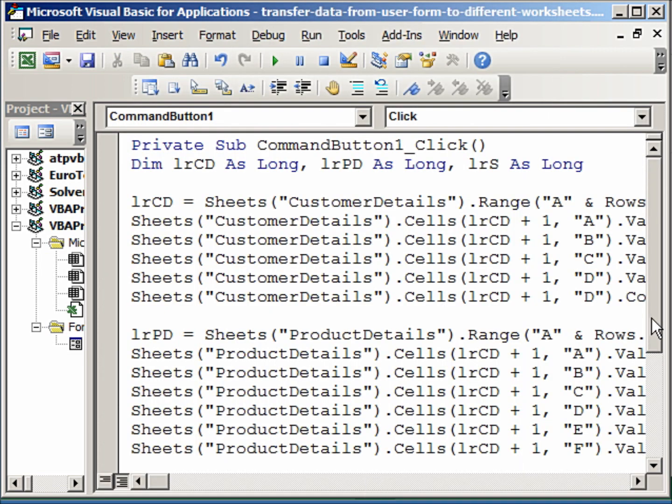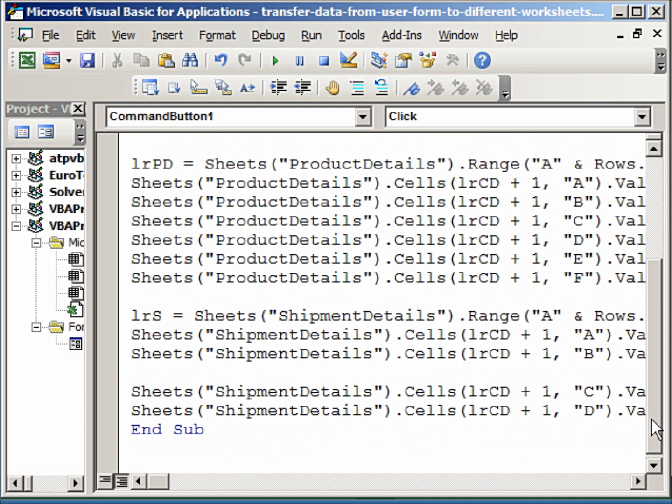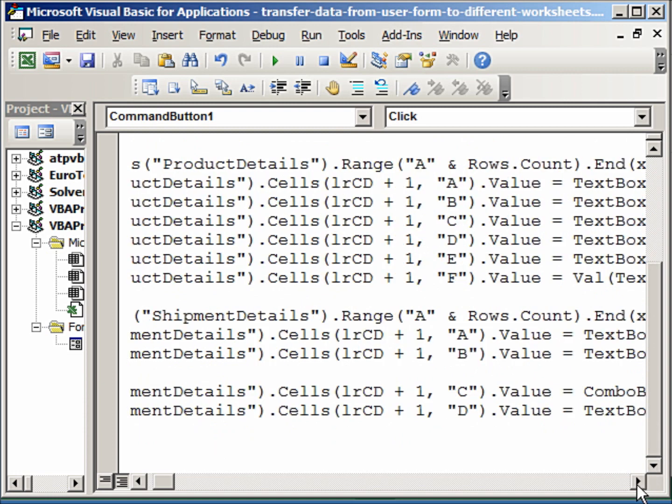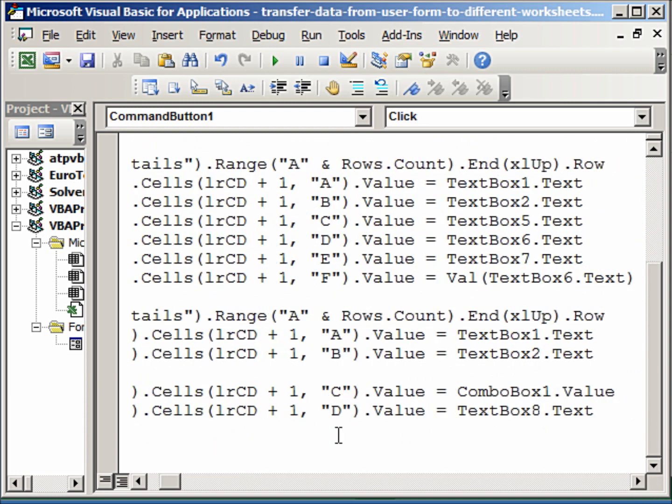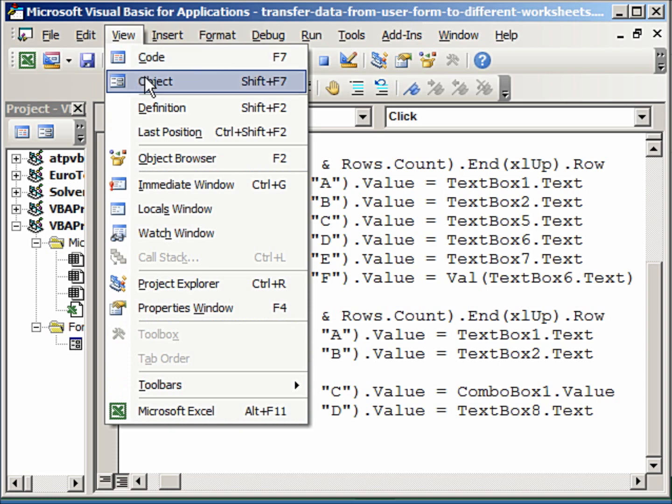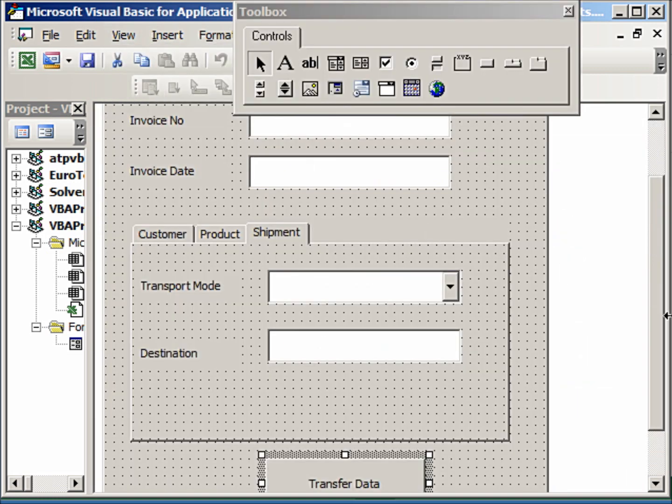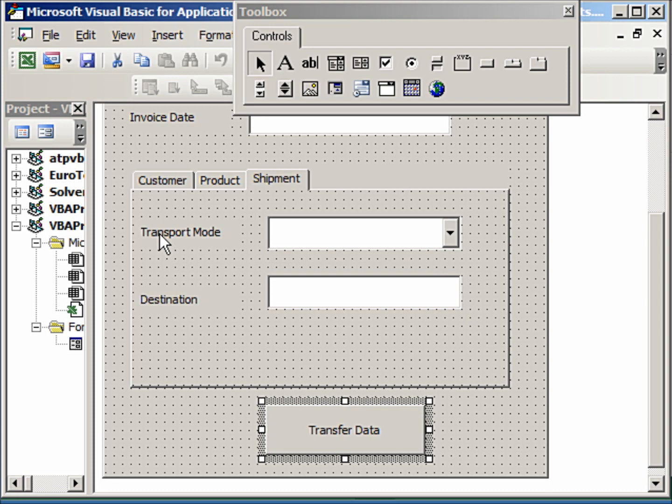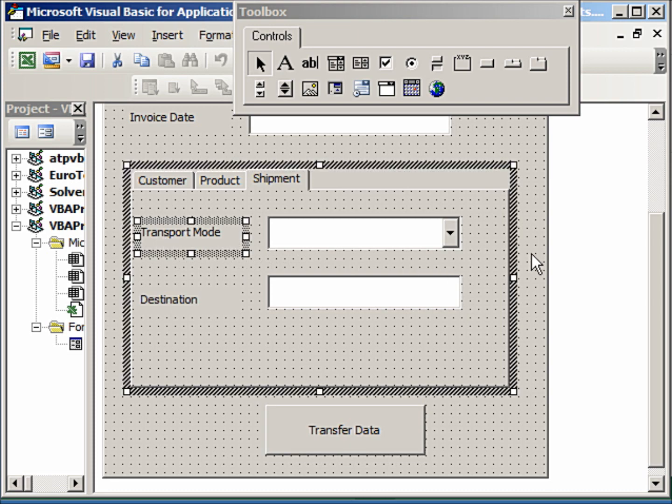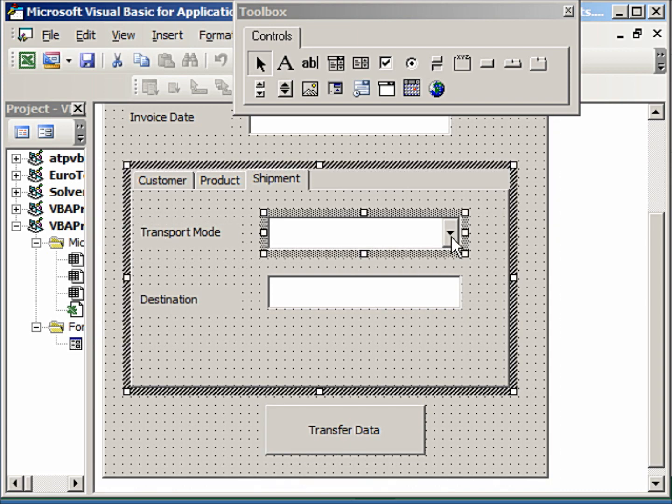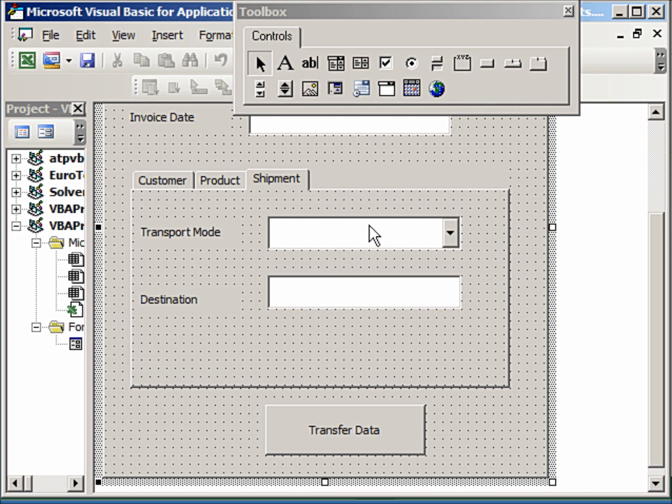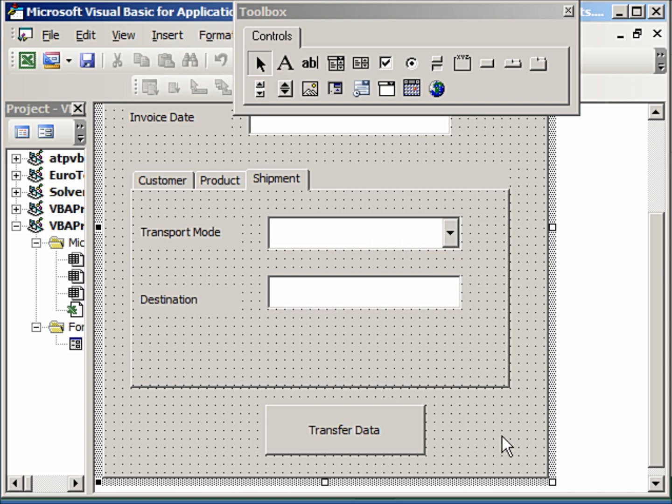Now if you notice here, in the shipment details we are using a combo box. Because here we would like to have, for example, in the transport mode, we would like to say by air or by land. Let me show you that. You can see here transport mode, and these are the options here. I will show you also how I have defined that. I have defined that using an array, and that happens when the form loads, that means when the form initializes.